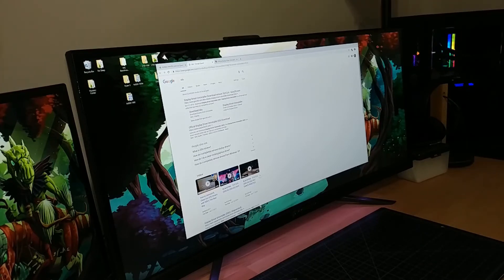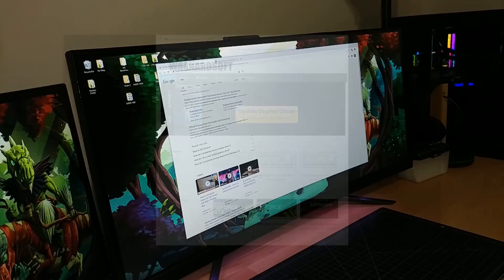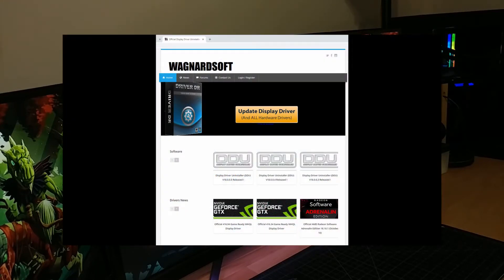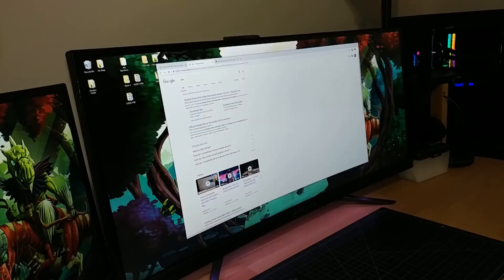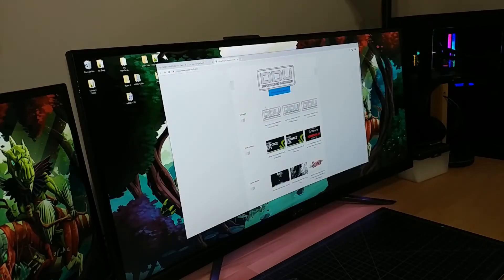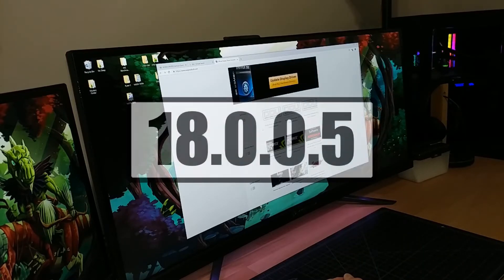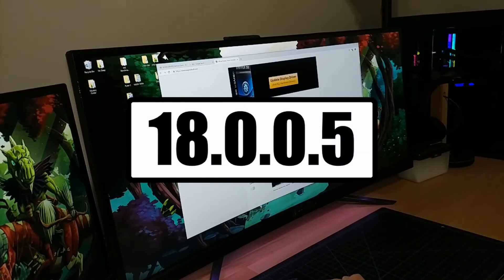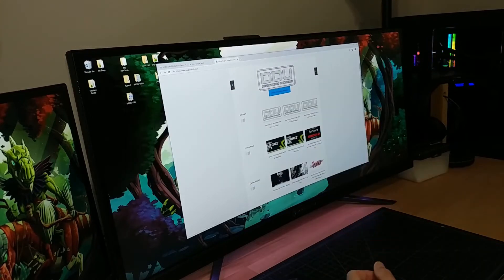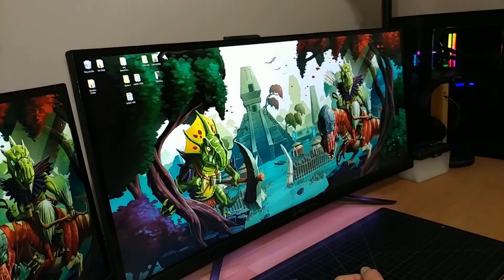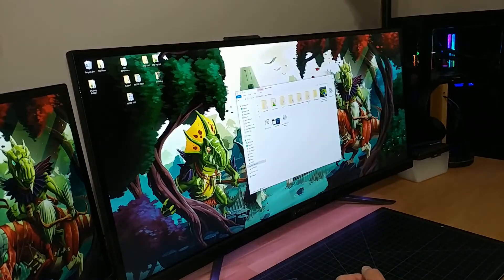Search DDU and come down to the second result — this is the official website and should have the newest version. Click on that and then download whatever the latest version is. For this video the latest version is 18.0.0.5. Just make sure you're downloading the latest version of whatever you're downloading.